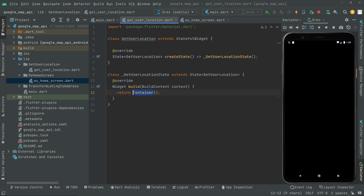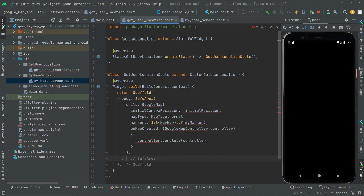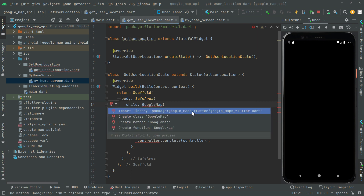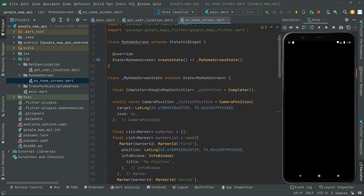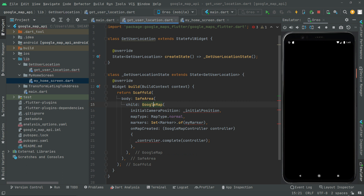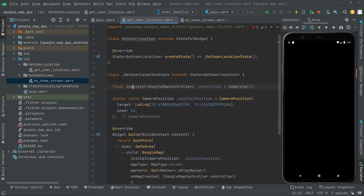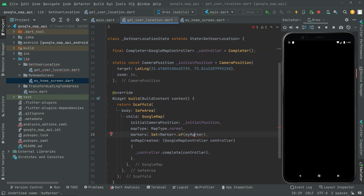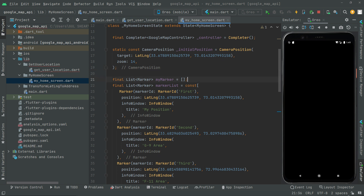In here, instead of this container, you will have a scaffold, and inside that you will just paste the code. Click upon the Google Map and import this library package. Now, we will go back towards the home screen and go to the top. Copy that from here, go towards the get user location file, and above the widget build method, paste it. Click upon the import and import that. All just fine. Now, we will go ahead and copy the marker code from the home screen dart file.